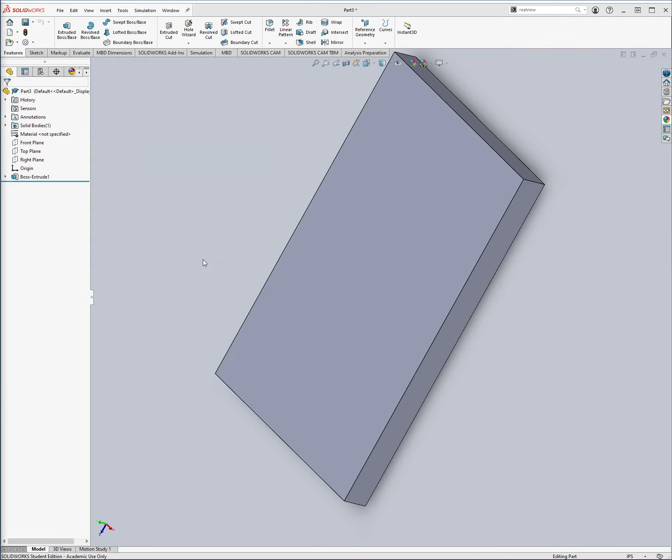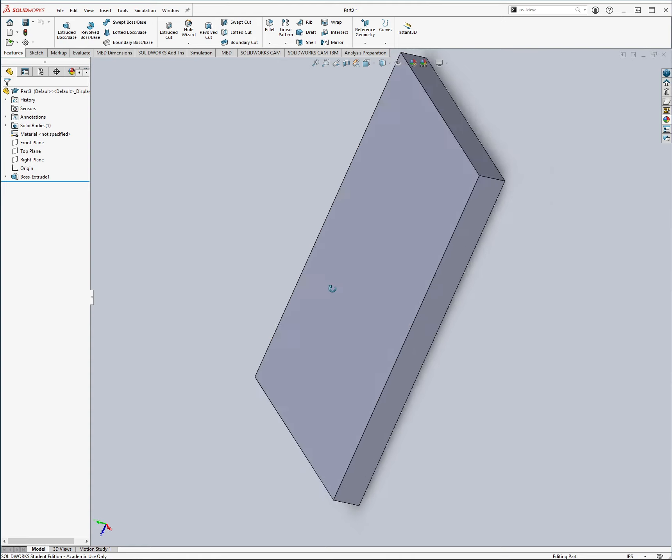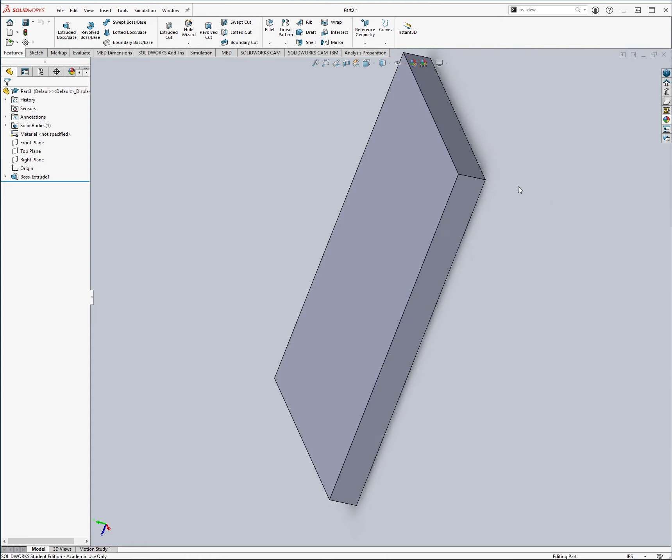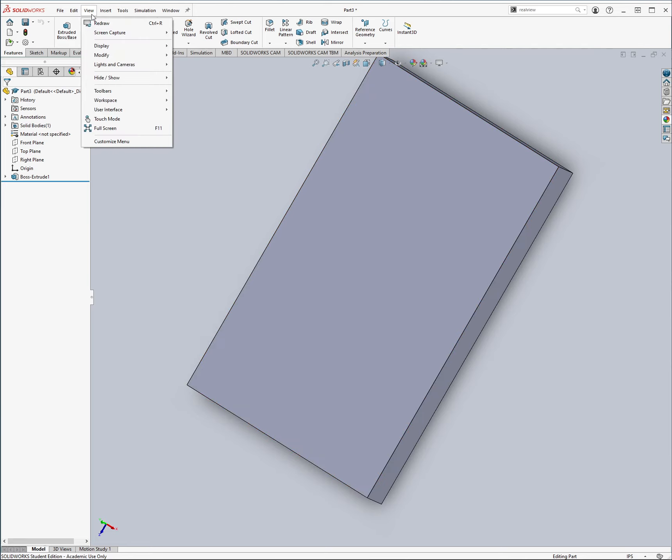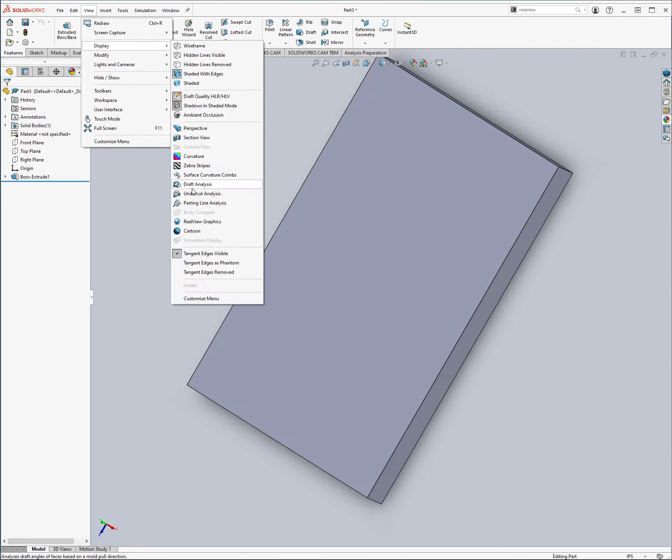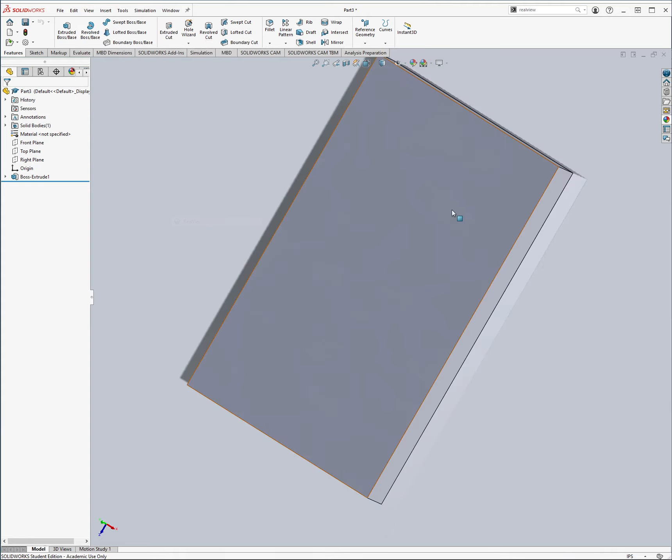Alright, this is going to be my tutorial for Lab 12. One quick thing I wanted to do before we get started is if you were having the same issue I was where there was this weird reflection on the outside, the way that you fix that is by going up here to view and then go to display and then turn off real view graphics.